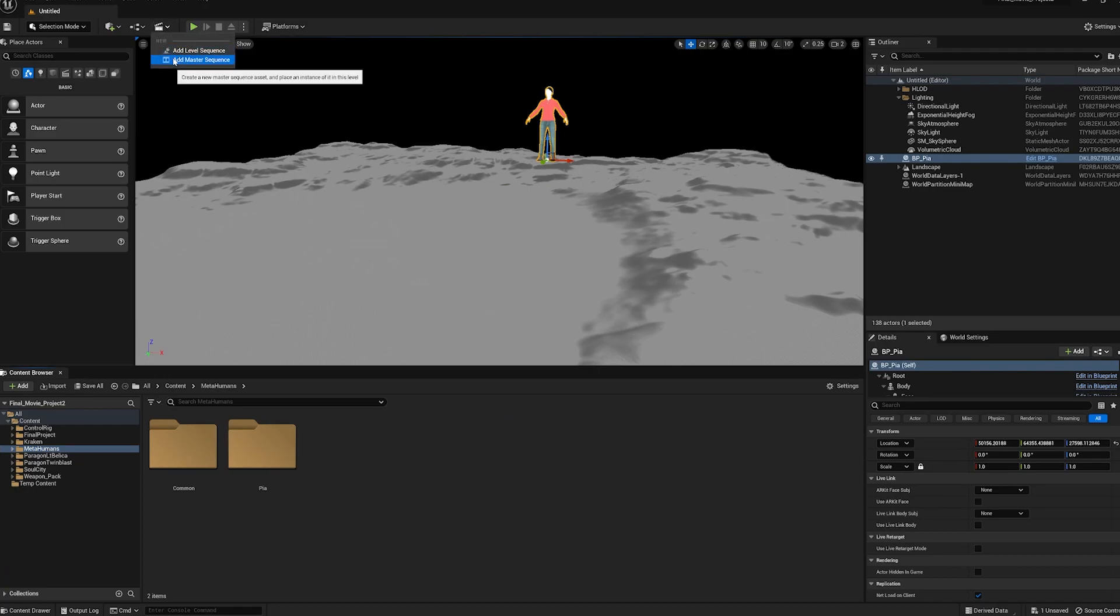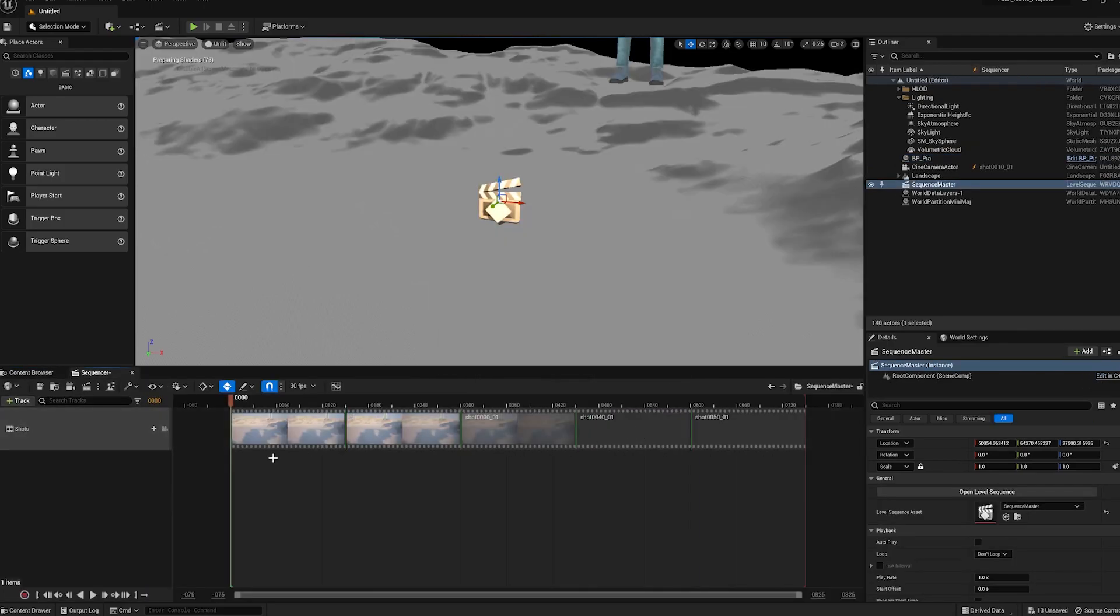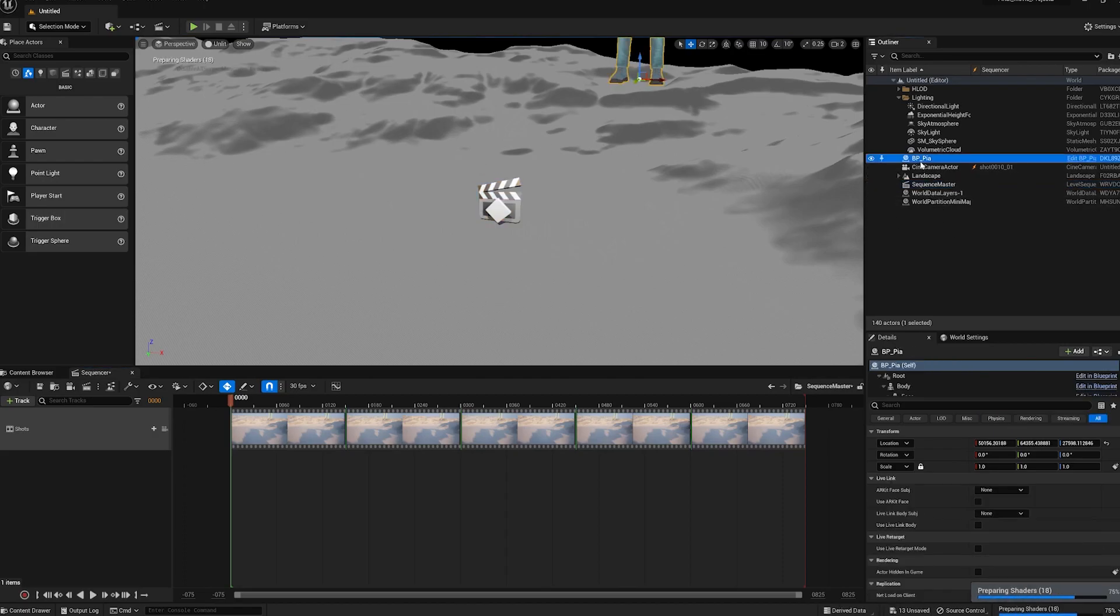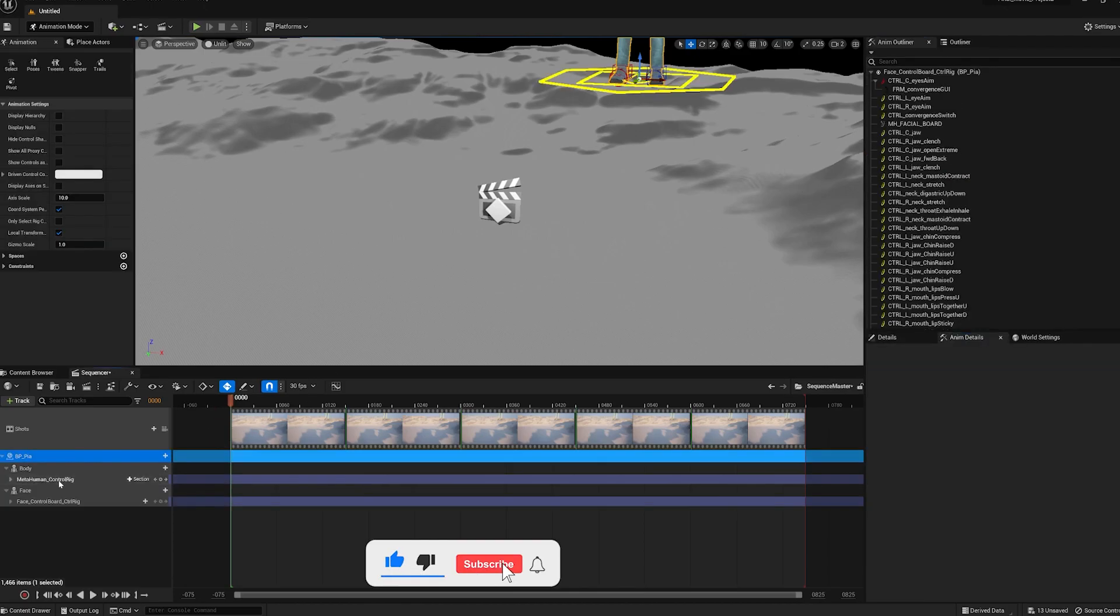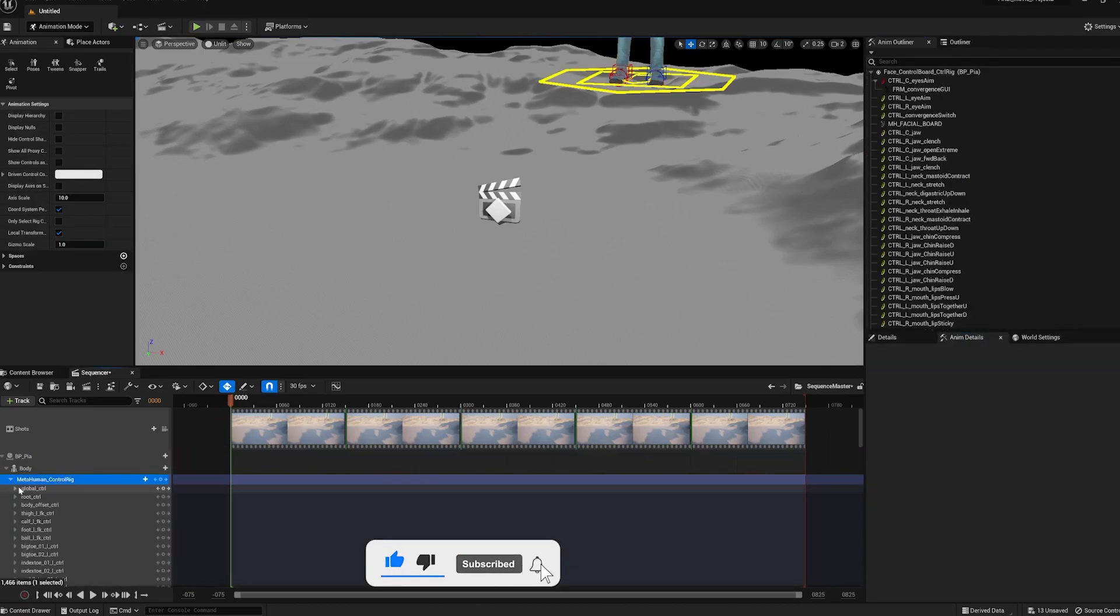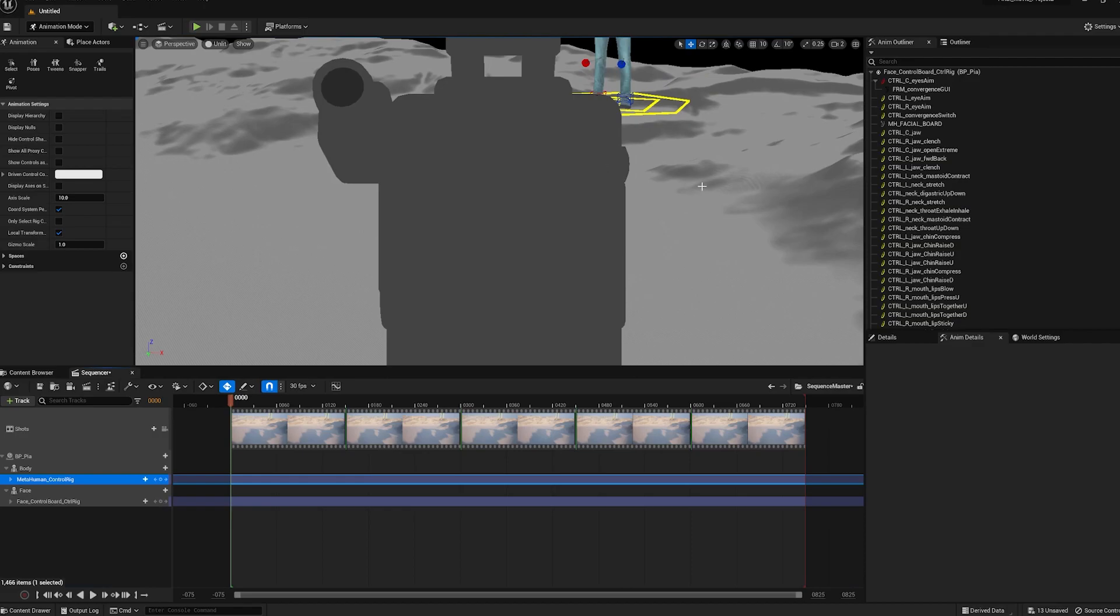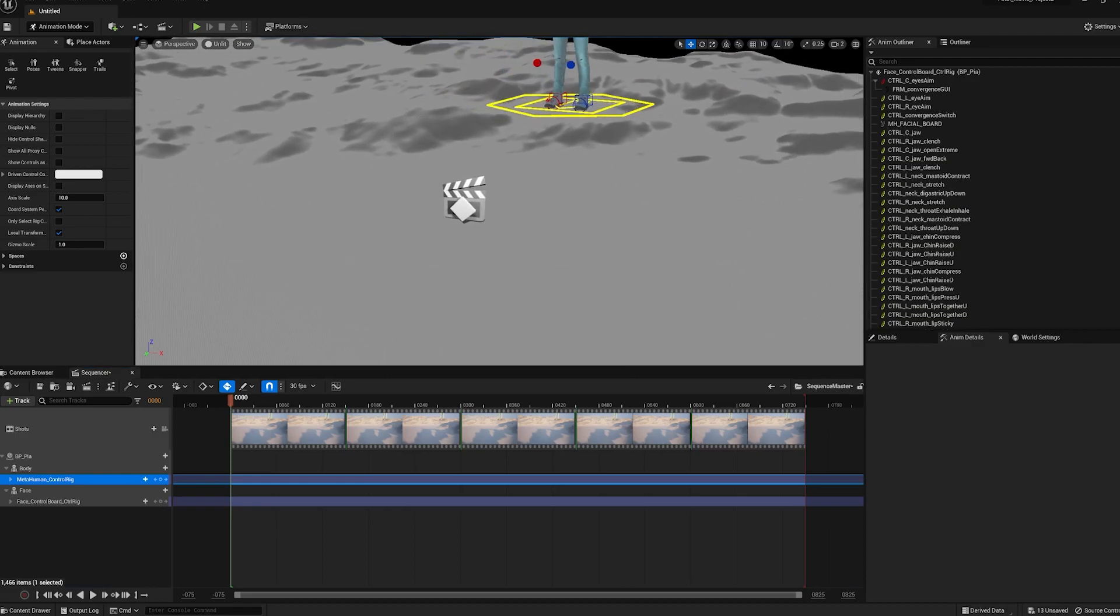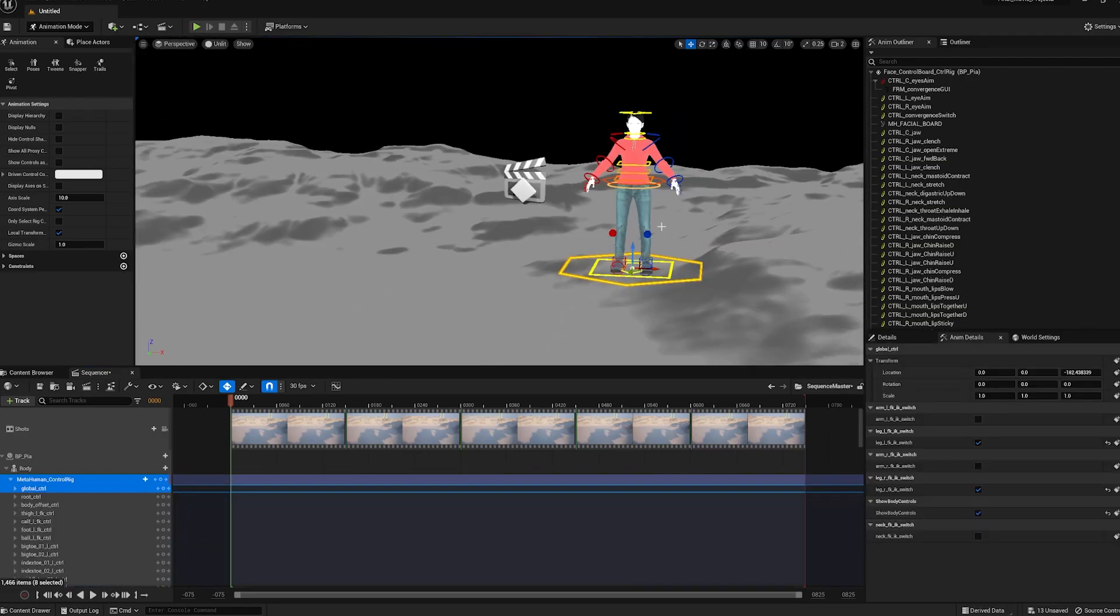So from here, I'm going to add a master sequence and I'll just create, hit create, and there's going to play around with this. So we have our character here in the scene. I'm just going to drag her into the sequencer right here. We have her control rig. That's it. Now we're able to animate with a MetaHuman.